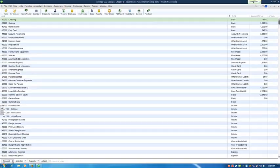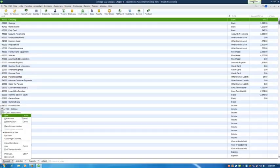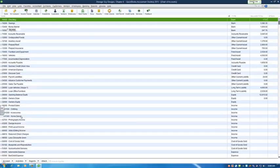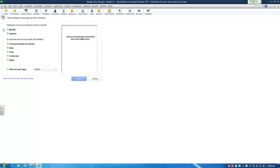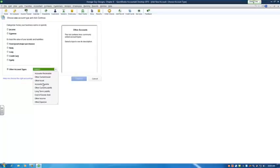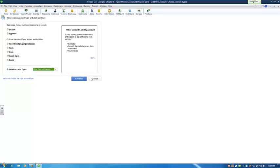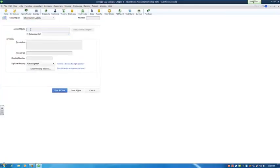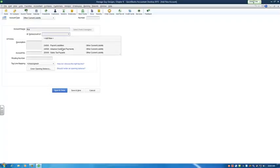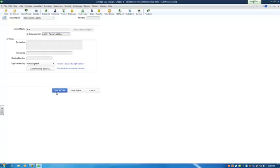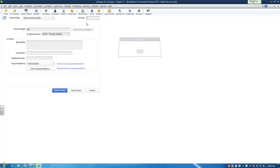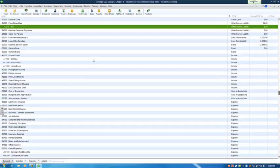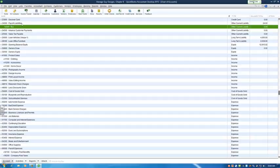It would be an other current liability, and that would be, for example, your Social Security tax. We'll just use FICA. It'd be a sub-account of payroll liabilities. Account number can't be left blank, so they must have those turned on. One, two, three, four, five. Save and close. And now you can see payroll liabilities with FICA underneath it.